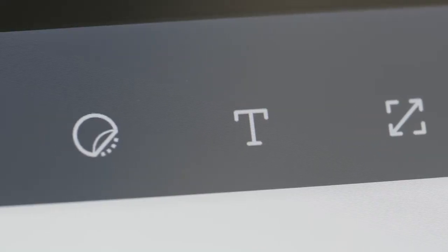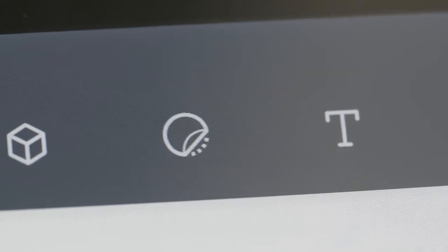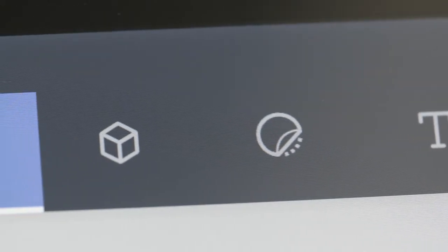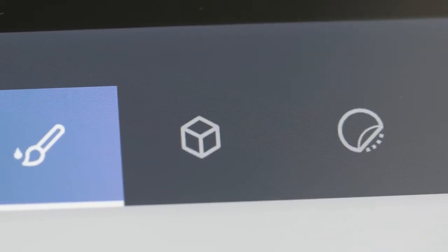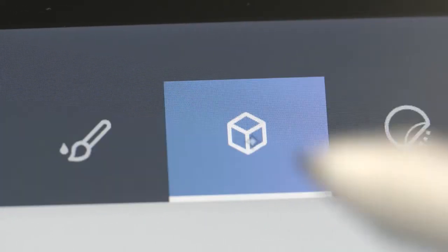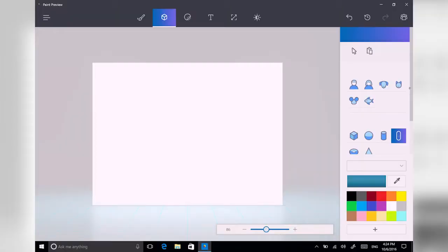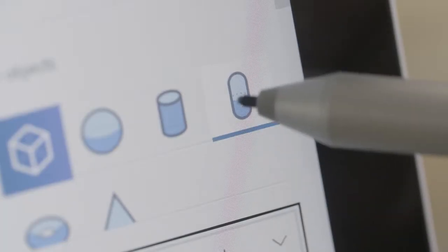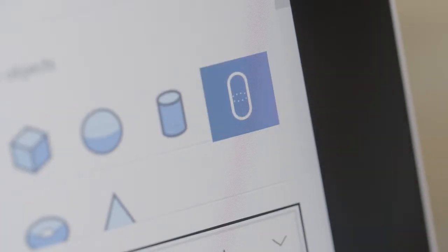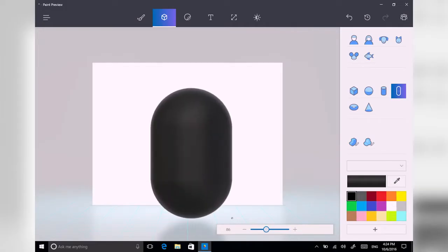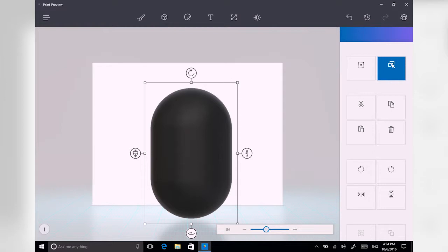Welcome to Paint with Paul, and today we're building a penguin out of primitives. To choose the 3D objects, I pick on the 3D cube at the top of the screen. That opens up the 3D object menu, and I'm going to pick the rounded edge cylinder.